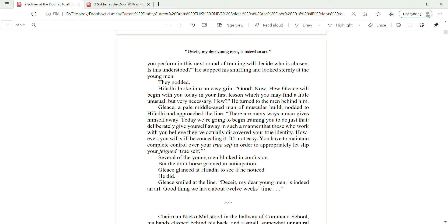Hugh glanced at Hefati to see if he noticed. He did. Glees glanced at the line again. Deceit, my dear young man, is indeed an art. Good thing we have about twelve weeks' time.